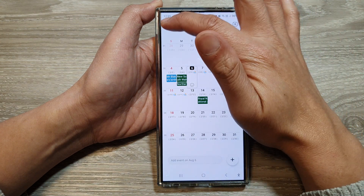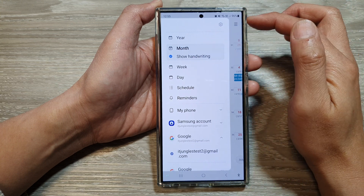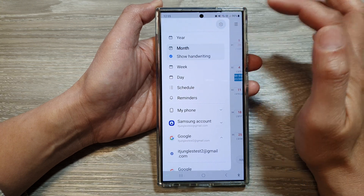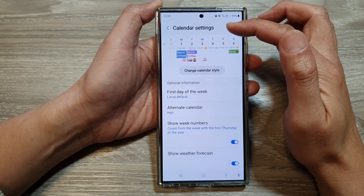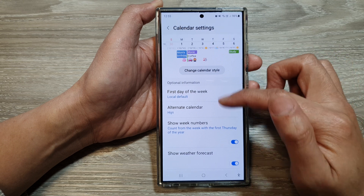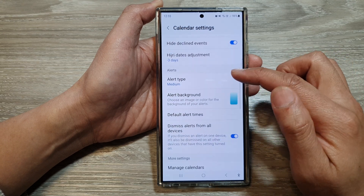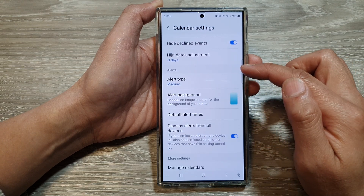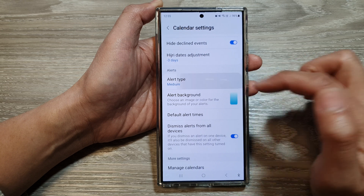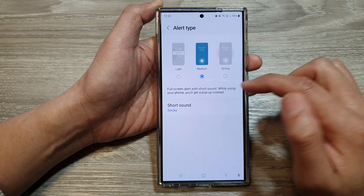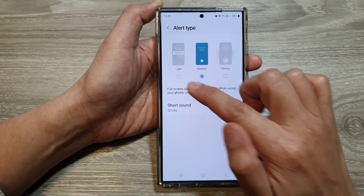Then tap on the menu key. From the pop-out, tap on the settings icon. Now in your calendar settings, scroll down and then in the alerts section, tap on alert type.